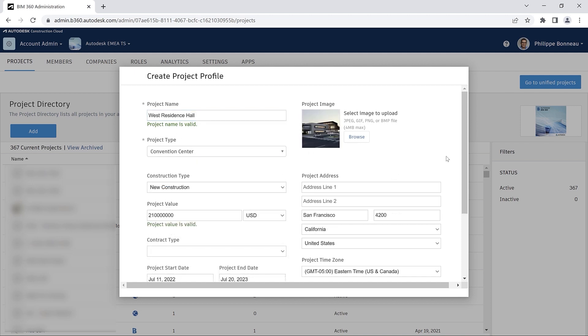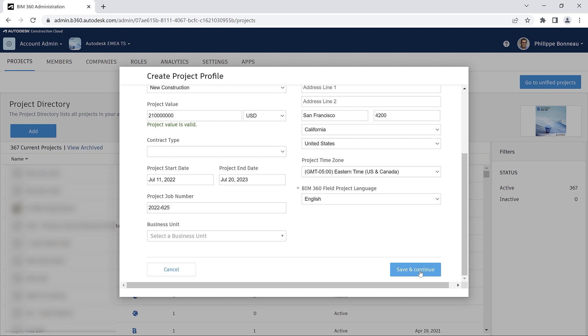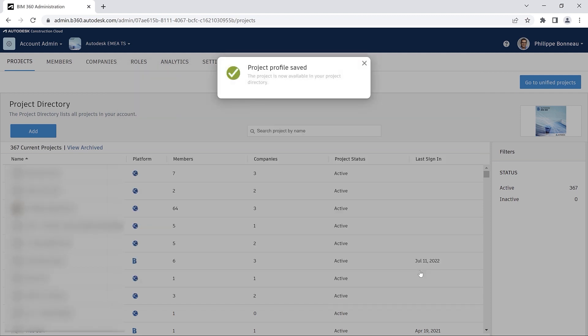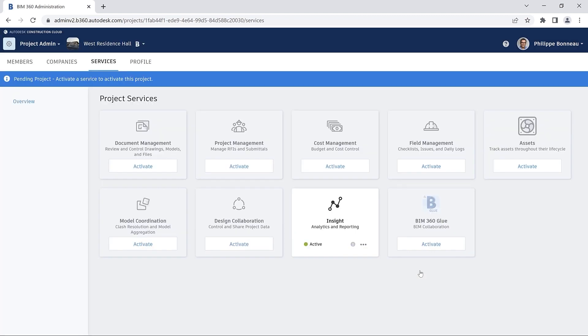Once a project has been created, you can activate project services such as design collaboration.